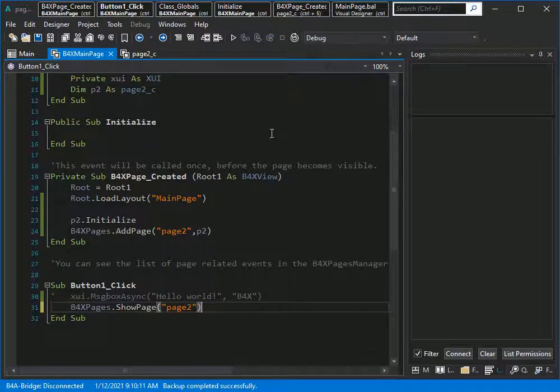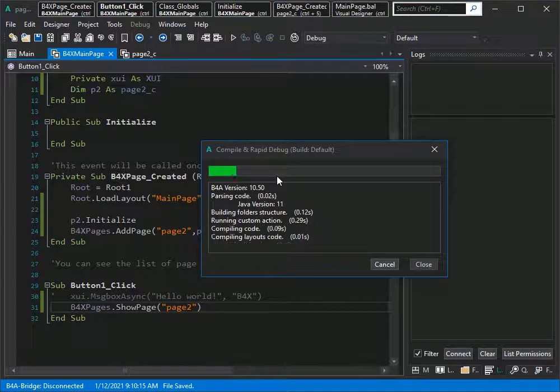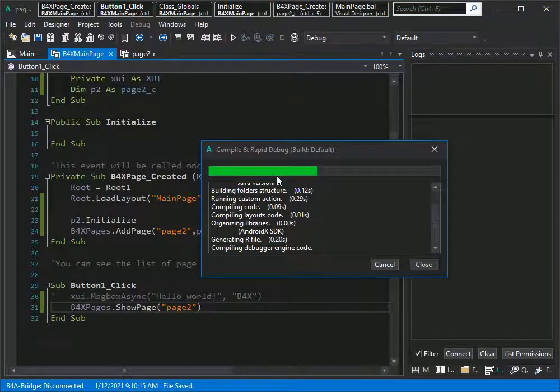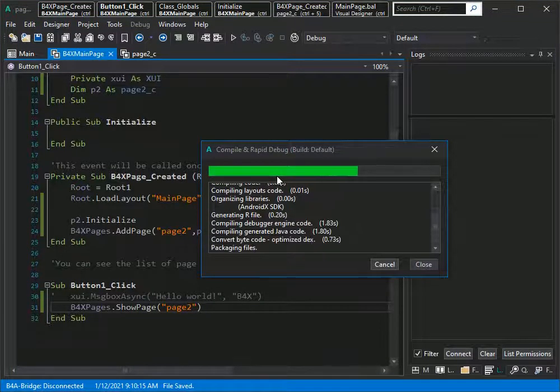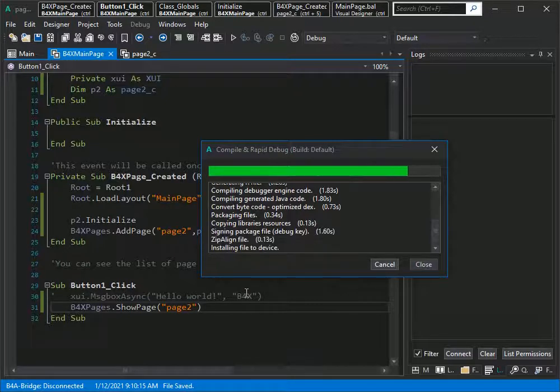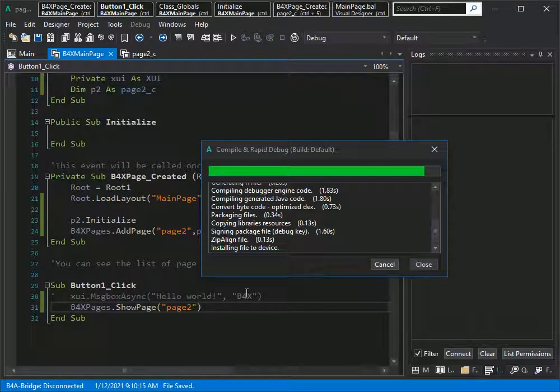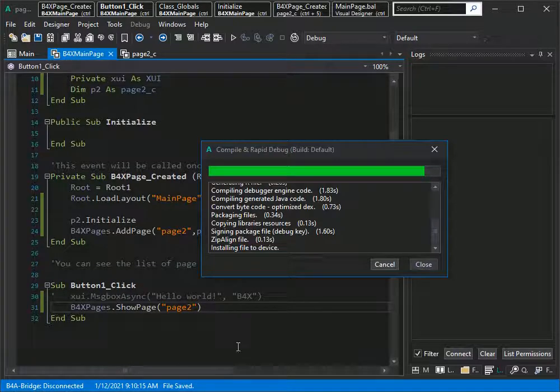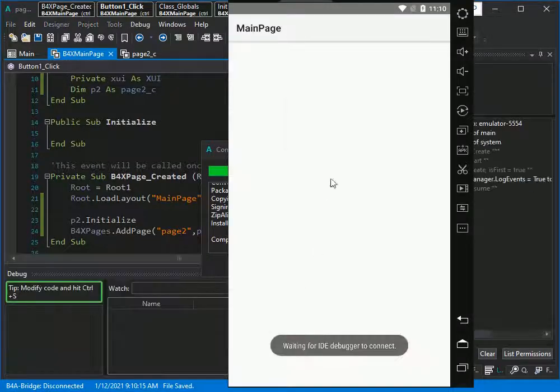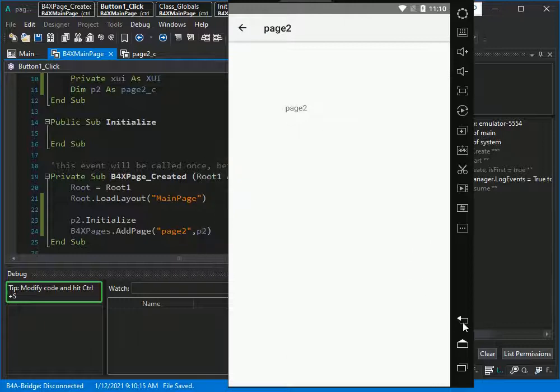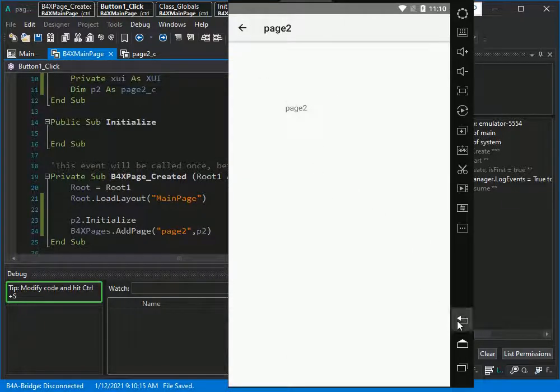Let's run the application and see if it works. As you see, it is working properly.